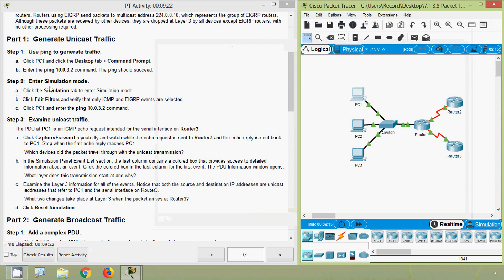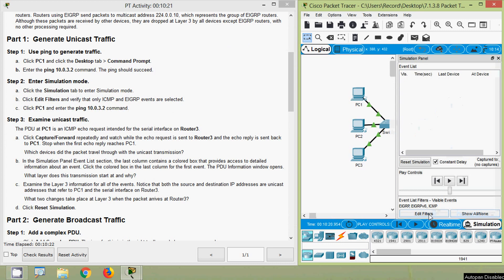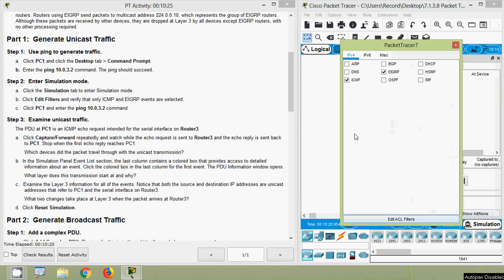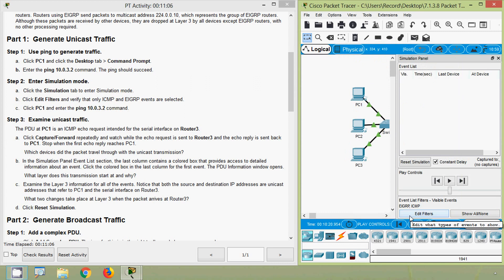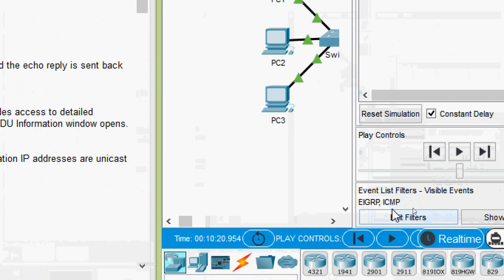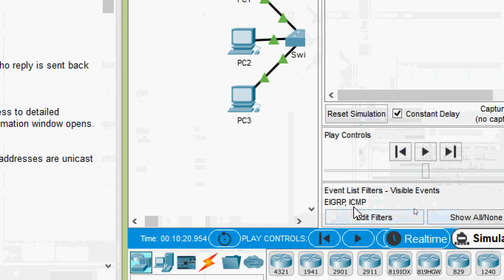Now we go to Step 2: enter simulation mode. Click the Simulation tab to enter simulation mode. Click Edit Filters and verify that only ICMP and EIGRP events are selected. Here we can see Simulation mode - we will click on it. Then click Edit Filters and select only ICMP and EIGRP as specified. We can see those selected events in the event list filters: EIGRP and ICMP.